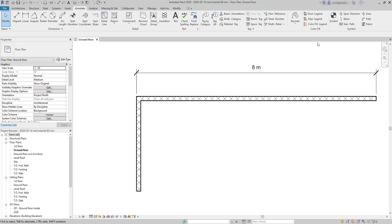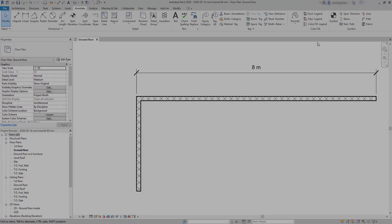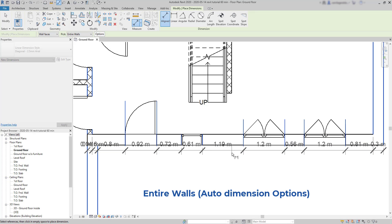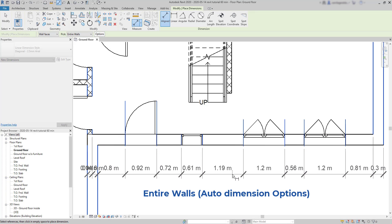Now let's see some tips, tricks and additional options. Entire walls, auto-dimensioning options.